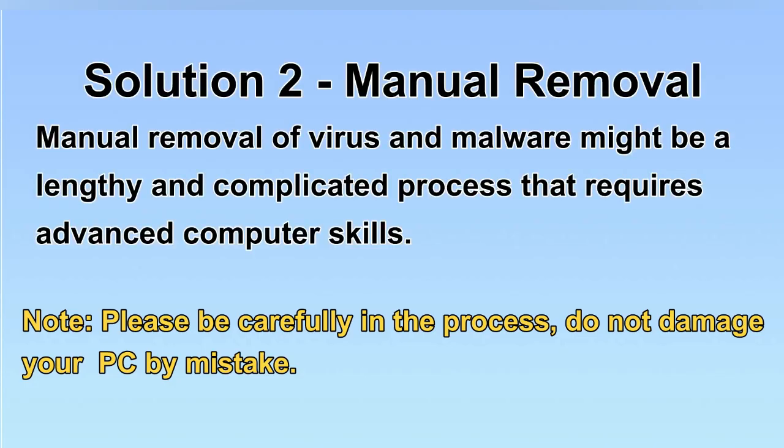Next, I will show you the manual removal. The process might require advanced computer skills. If you are not familiar with it, please choose the automatic removal. Let's begin.